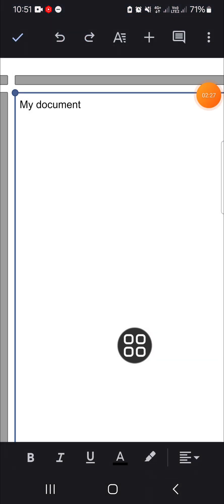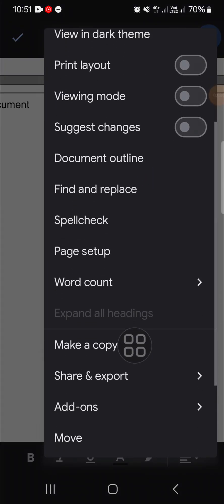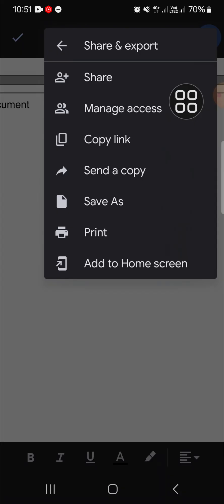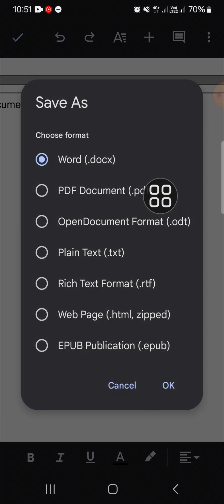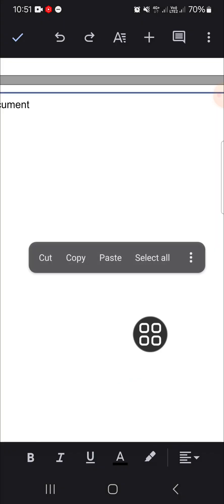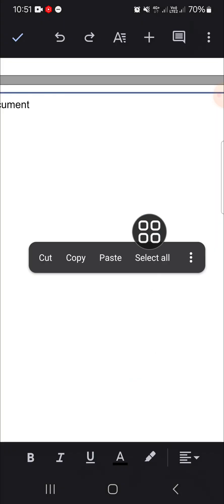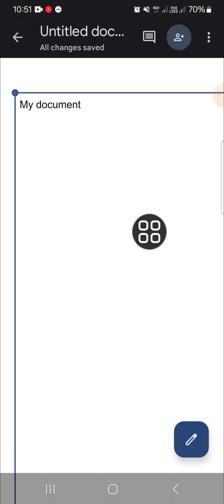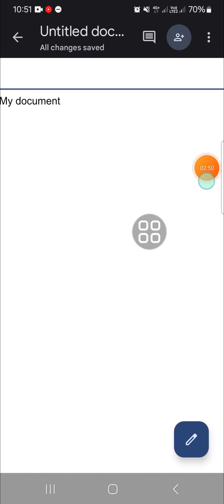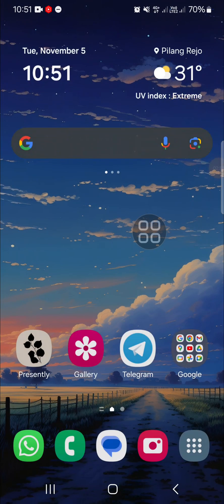If you want to export it, you can click on share and export. Here you can save as — for example, a PDF document, plain text, or web page — it's up to you. But if you don't want to save it right now, you just need to click on the check mark and the document will be saved automatically in your Google Docs.